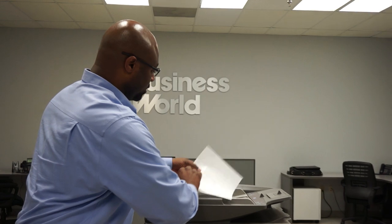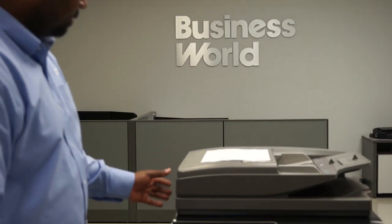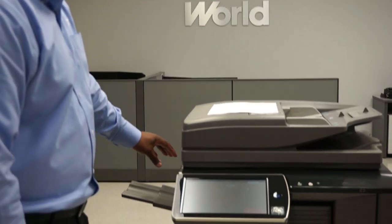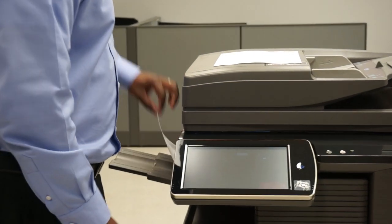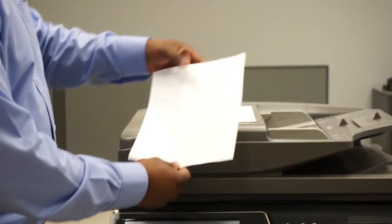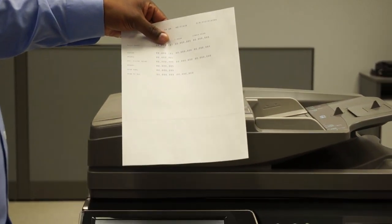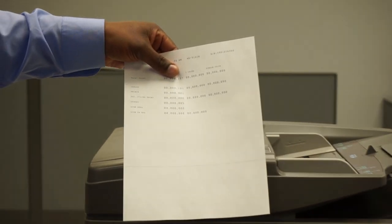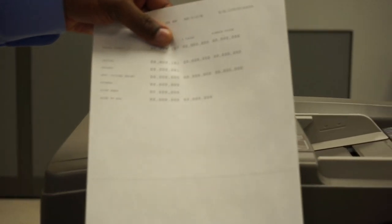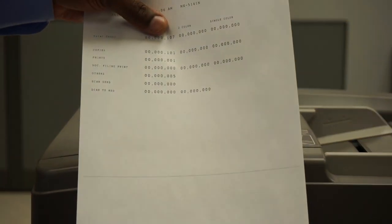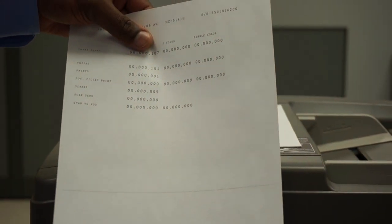We use the document feeder and the paper comes out of the machine. If you see a line anywhere on the copy, that's something that's pretty common and something that we can fix and we see quite a bit in our industry.